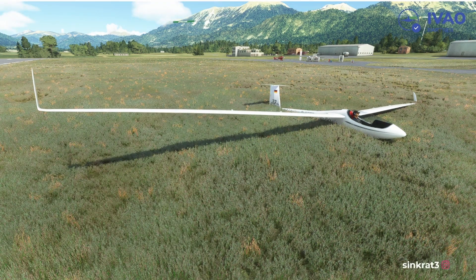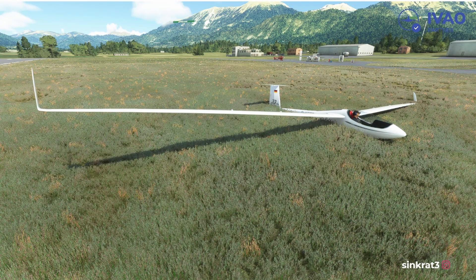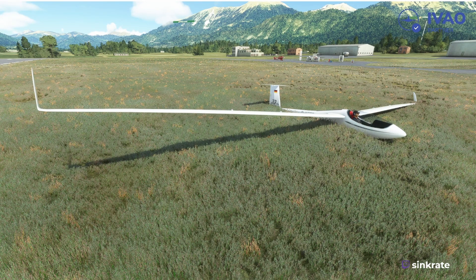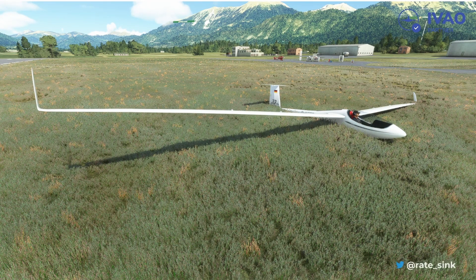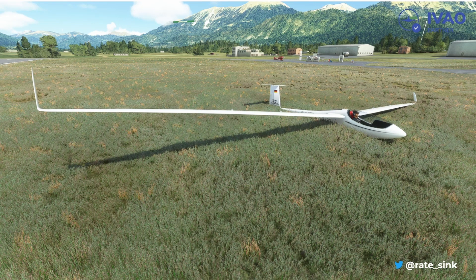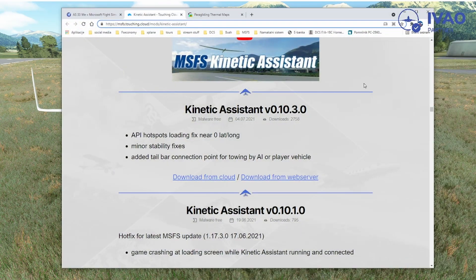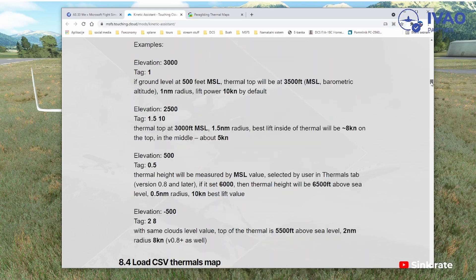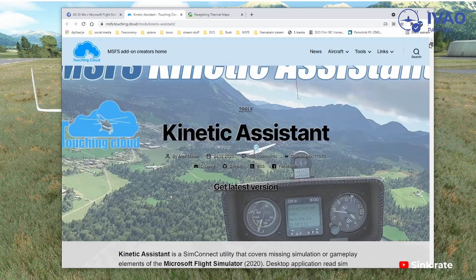Another thing you need for gliding in MSFS is the Kinetic Assistant. This is a pretty awesome program, also freeware, that you can download from flightsim.to. I'd strongly recommend it. You can search for the link on flightsim.to or just click the link I posted in the description.